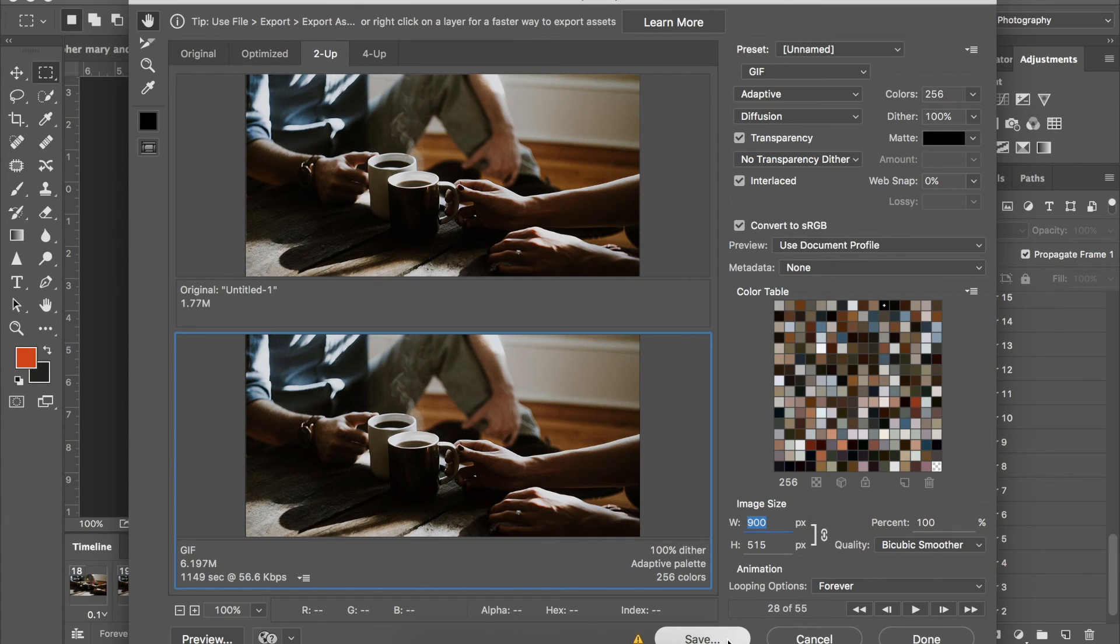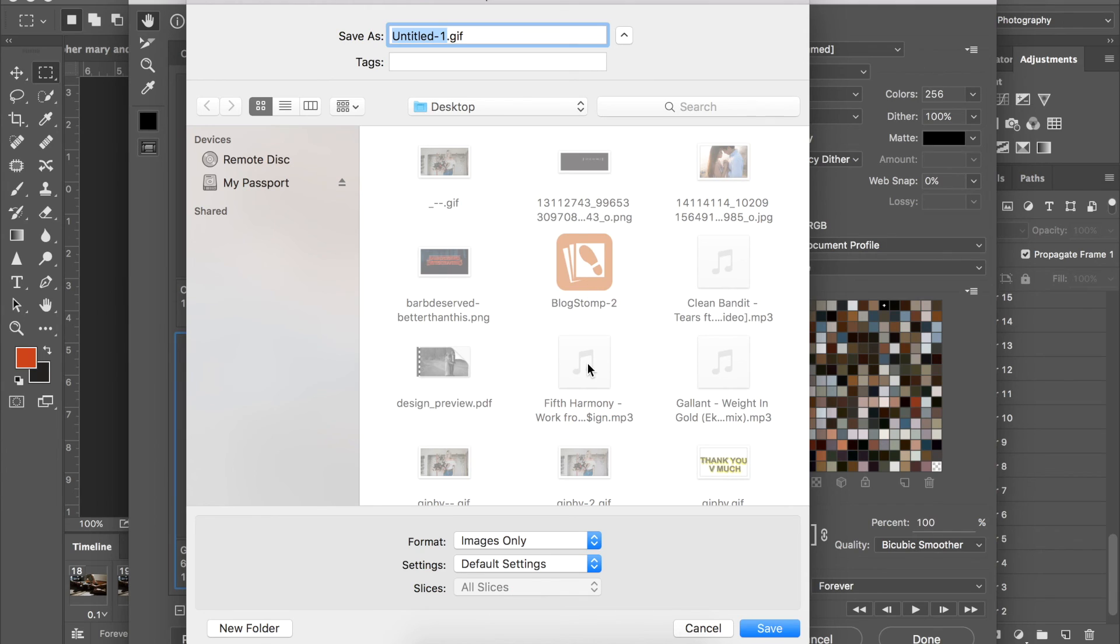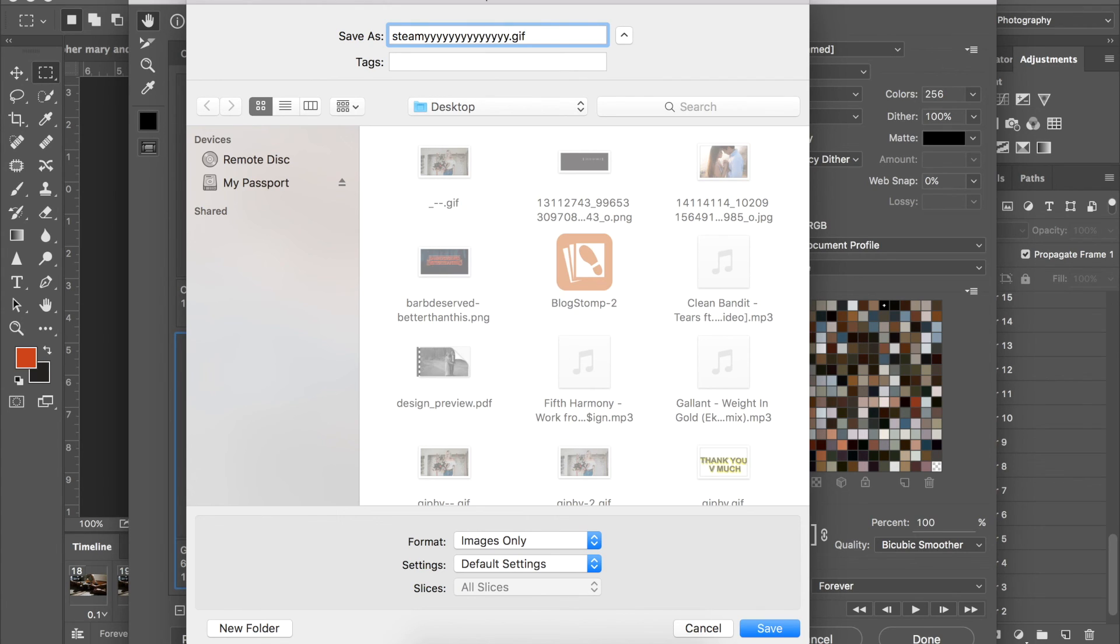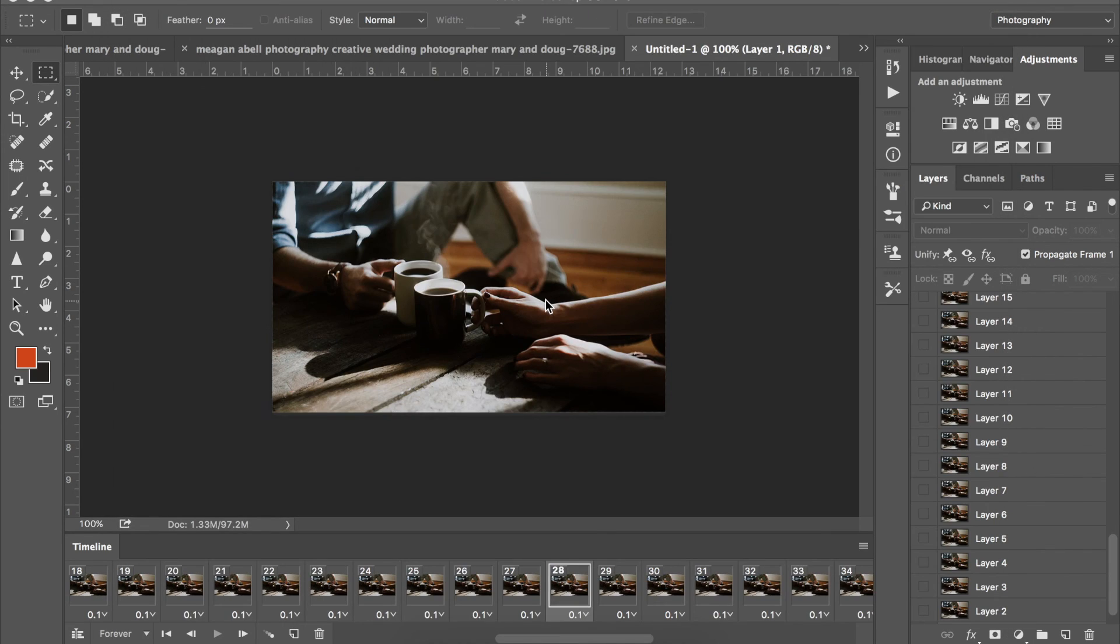Once you're satisfied, hit save. We'll call it steamy with lots of Ys. This is how we used to all text back in 2006. You put like 10 extra letters on the end of anything. Why was that a thing? I don't know. Hit enter and you're done.